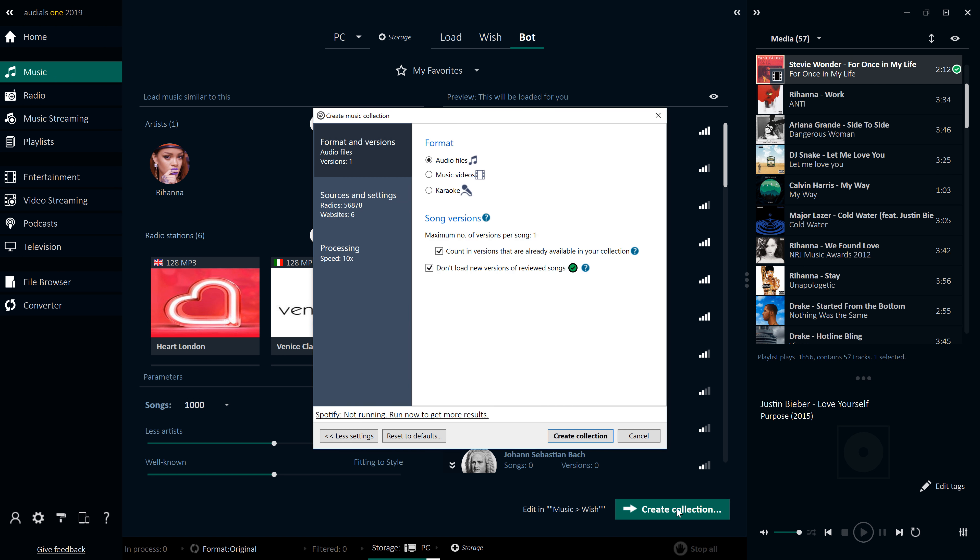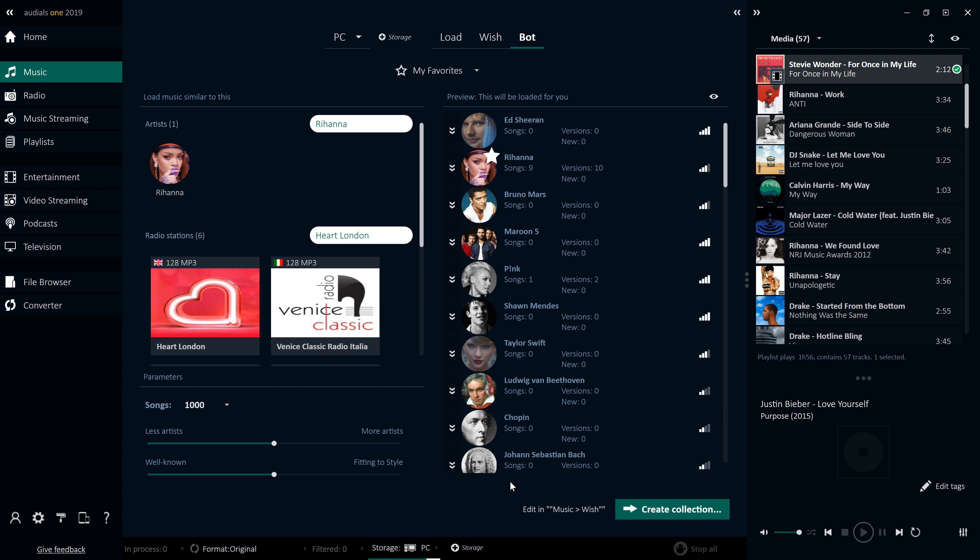The Music Bot can grow your music collection for you with easily controllable parameters.